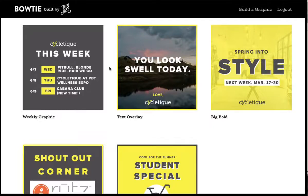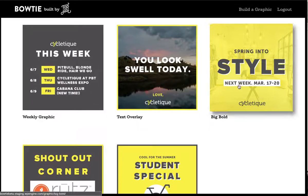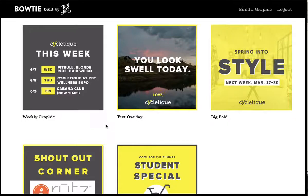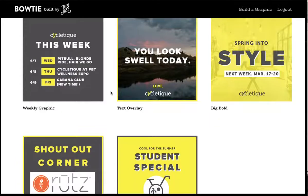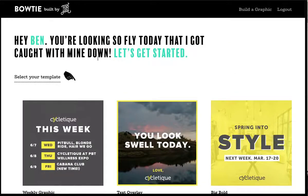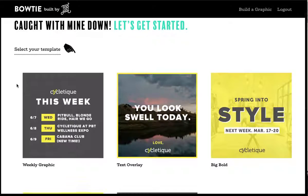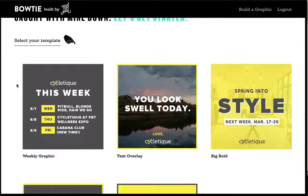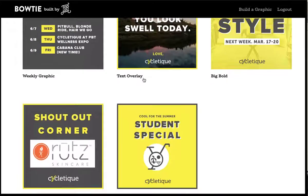These are social graphics that they picked out and said, 'We really like these — can you put these in Bowtie so that we can easily manage them?' Really, Bowtie is as simple as this: you work with us to customize your graphics, pick the graphics you want, we customize them within Bowtie and give you access.